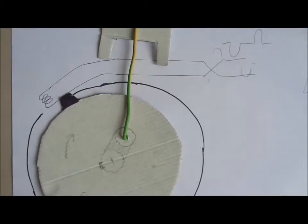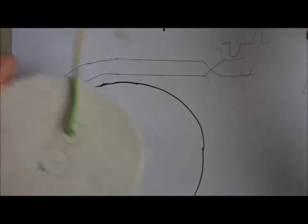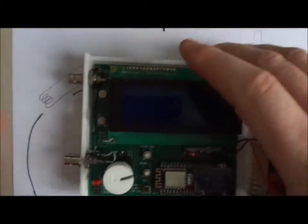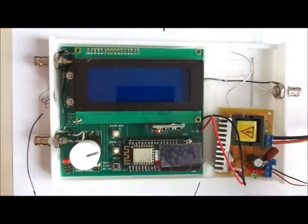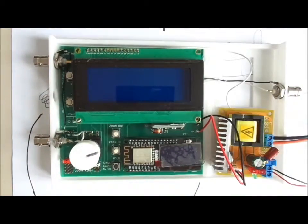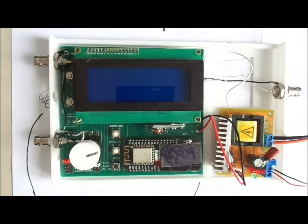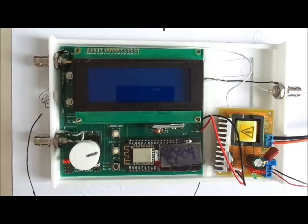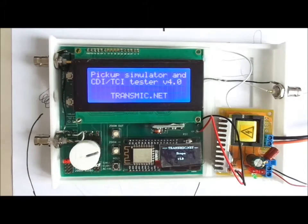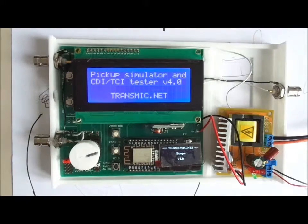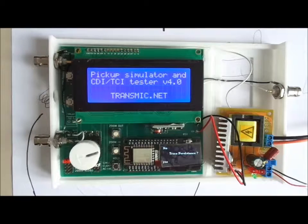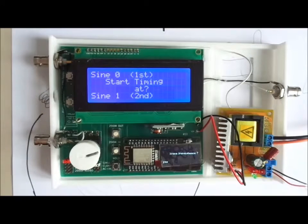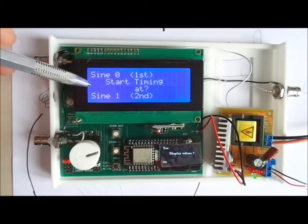Now that it's clear how to configure the CDI tester, I power it up with a 12 volt DC power supply or battery and we'll show how it looks on a 4x20 LCD display.